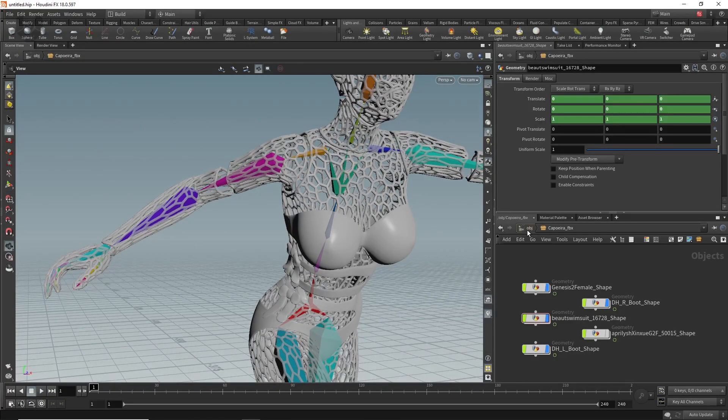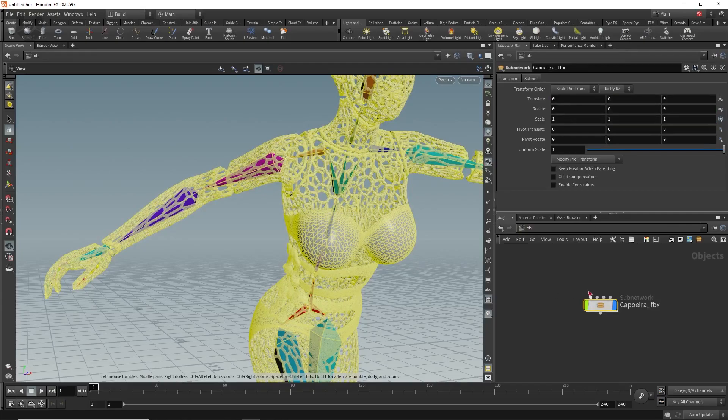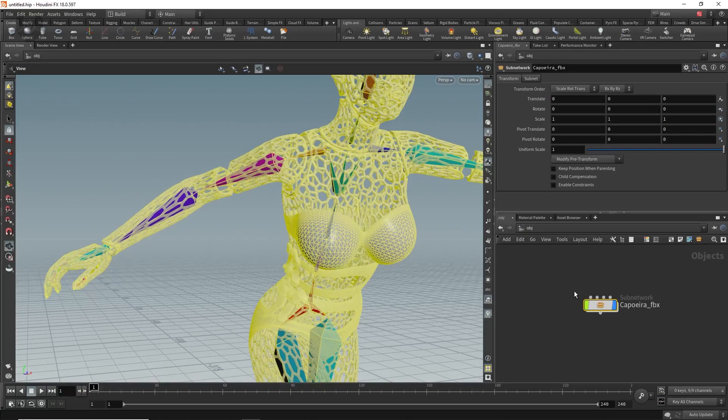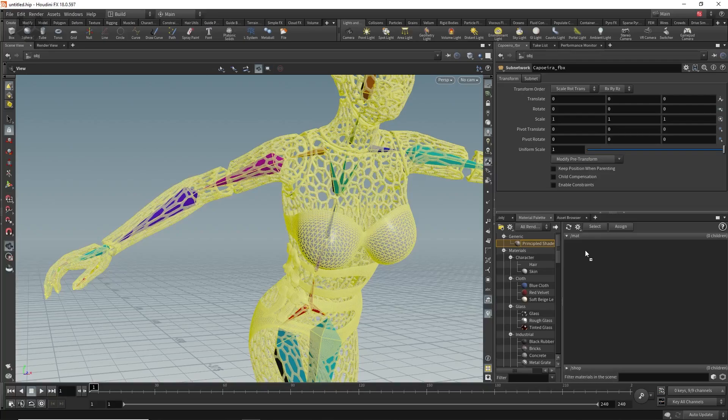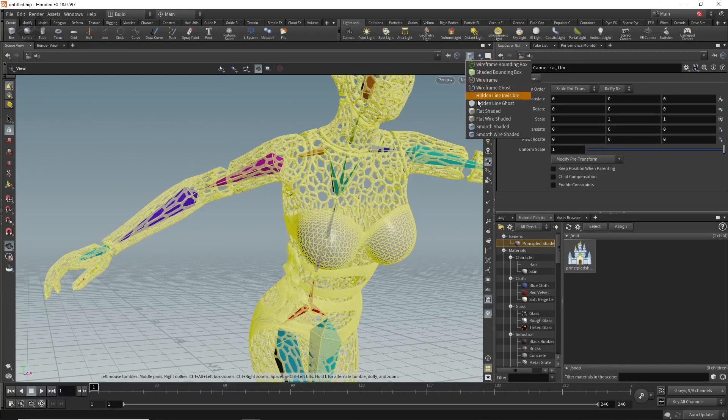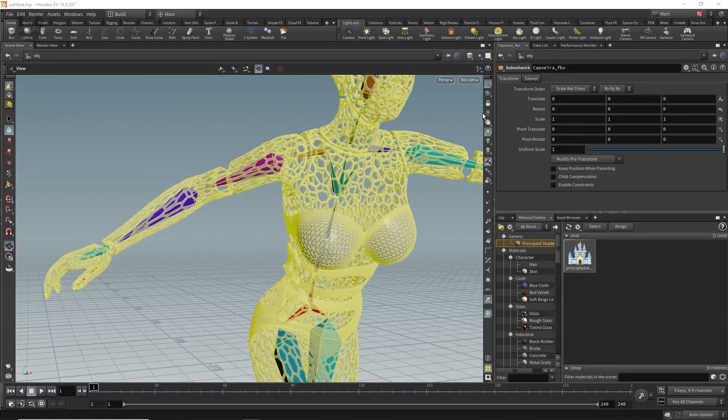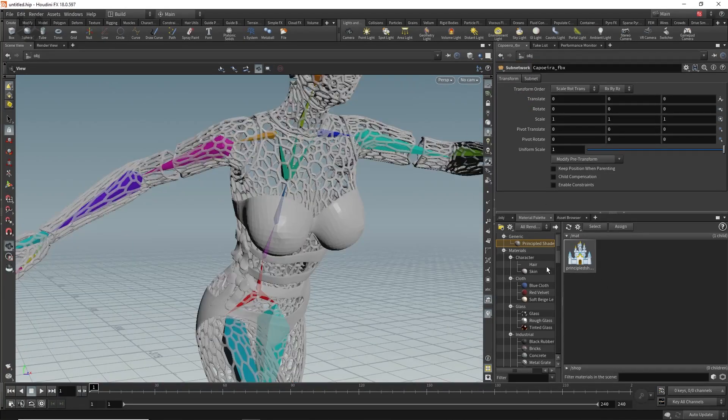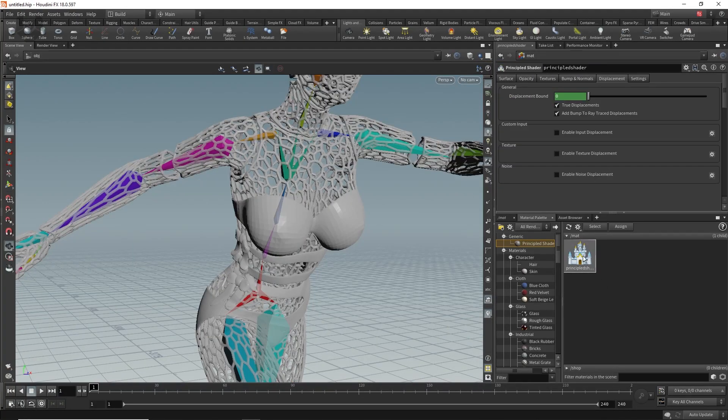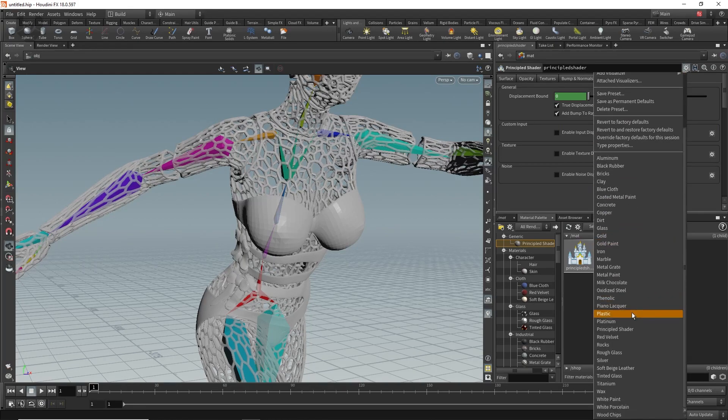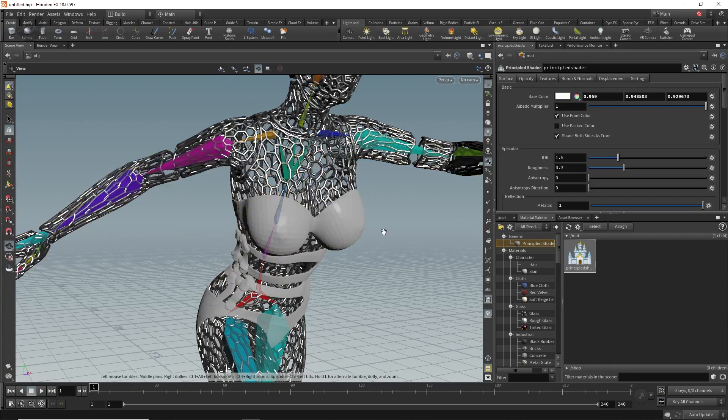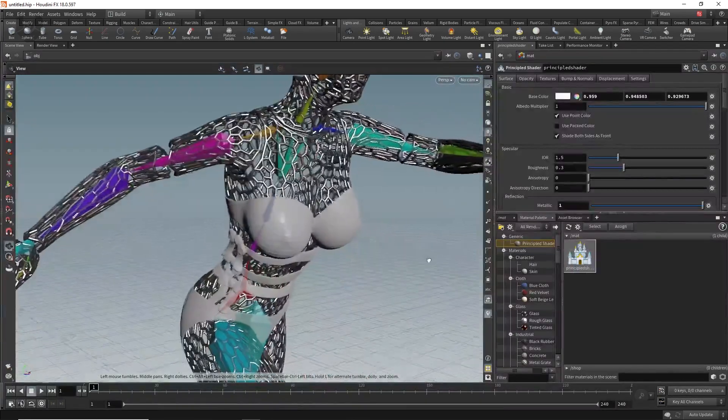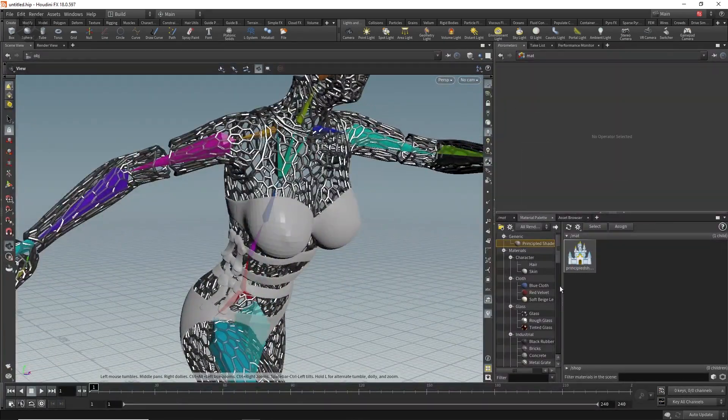Go back to OBJ and here we are applying the material. Go to the material palette and from the principle shader drag and drop it to here. Take it to like flat shaded model and just click here. I am changing this one to around silver. Drag and drop it to here. So the texture is successfully applied.